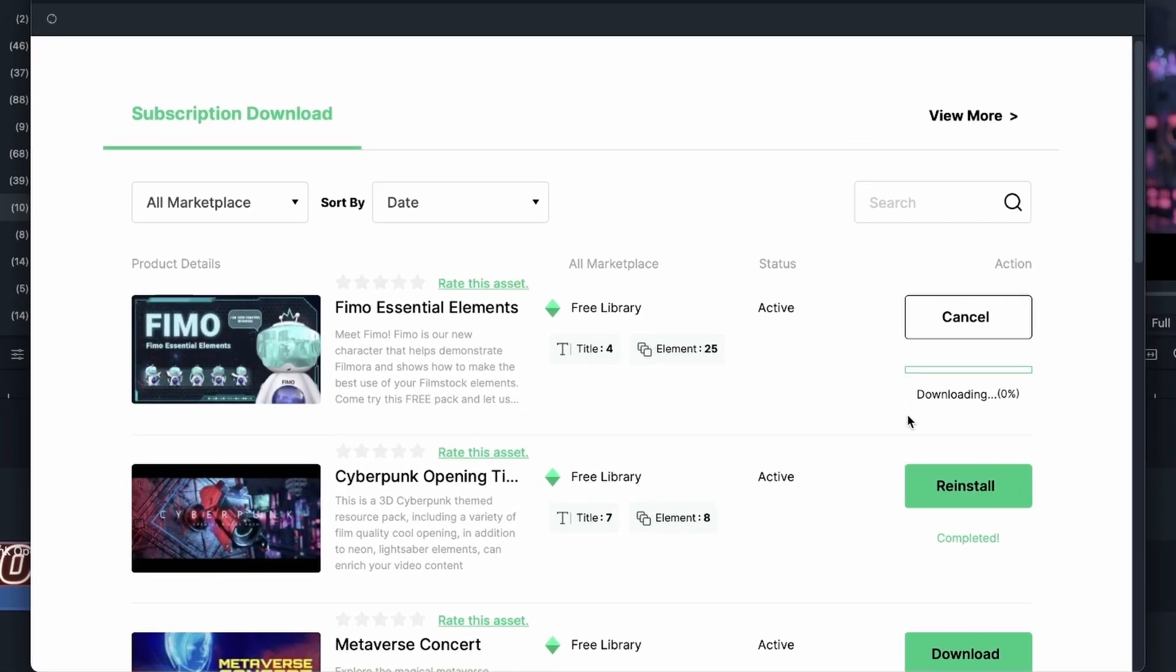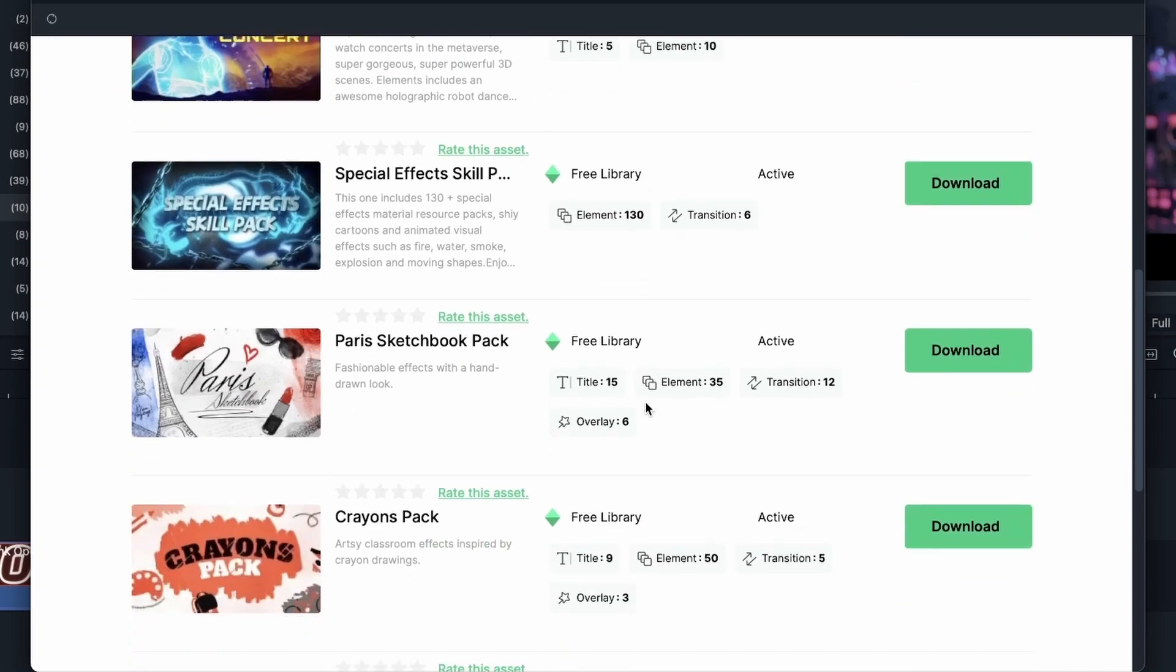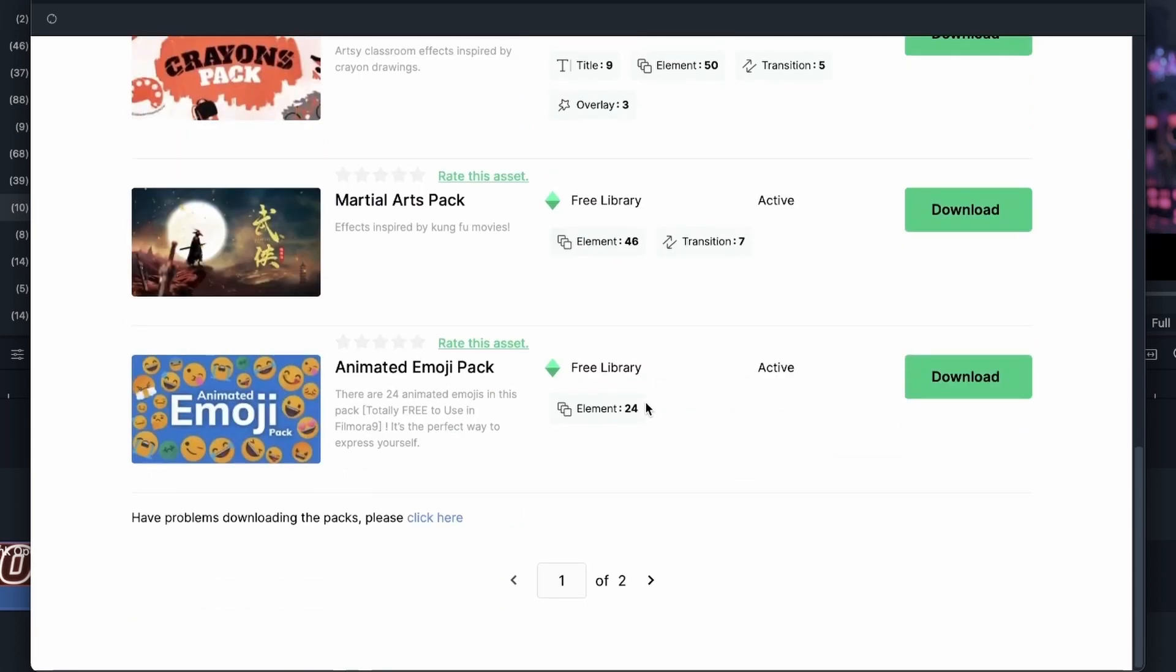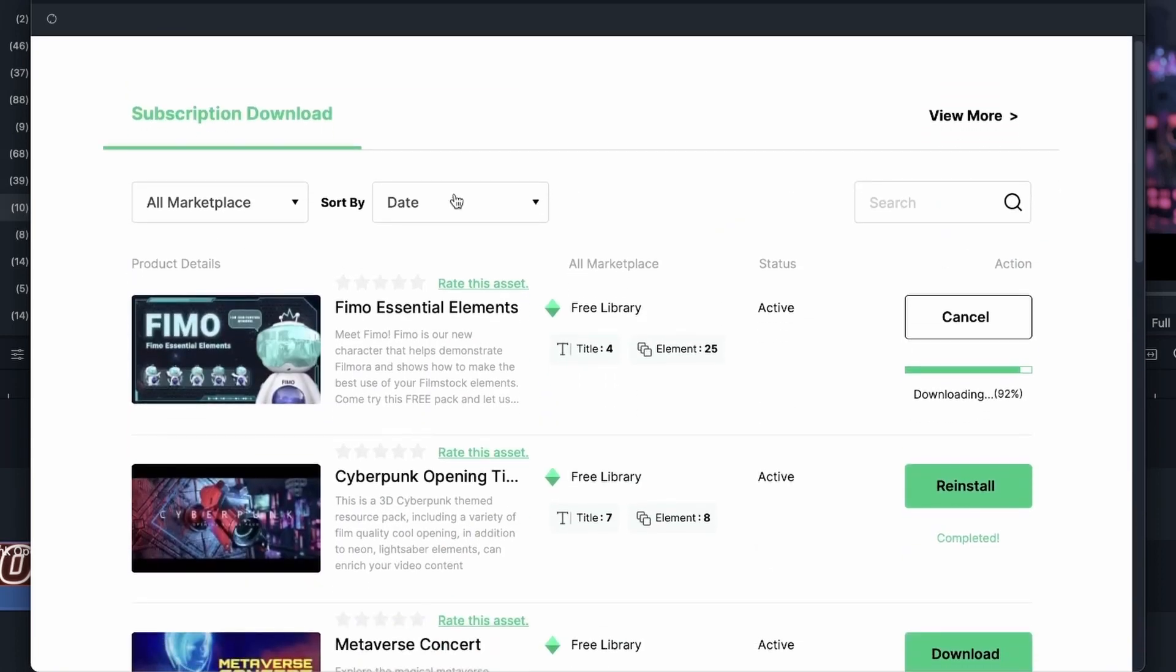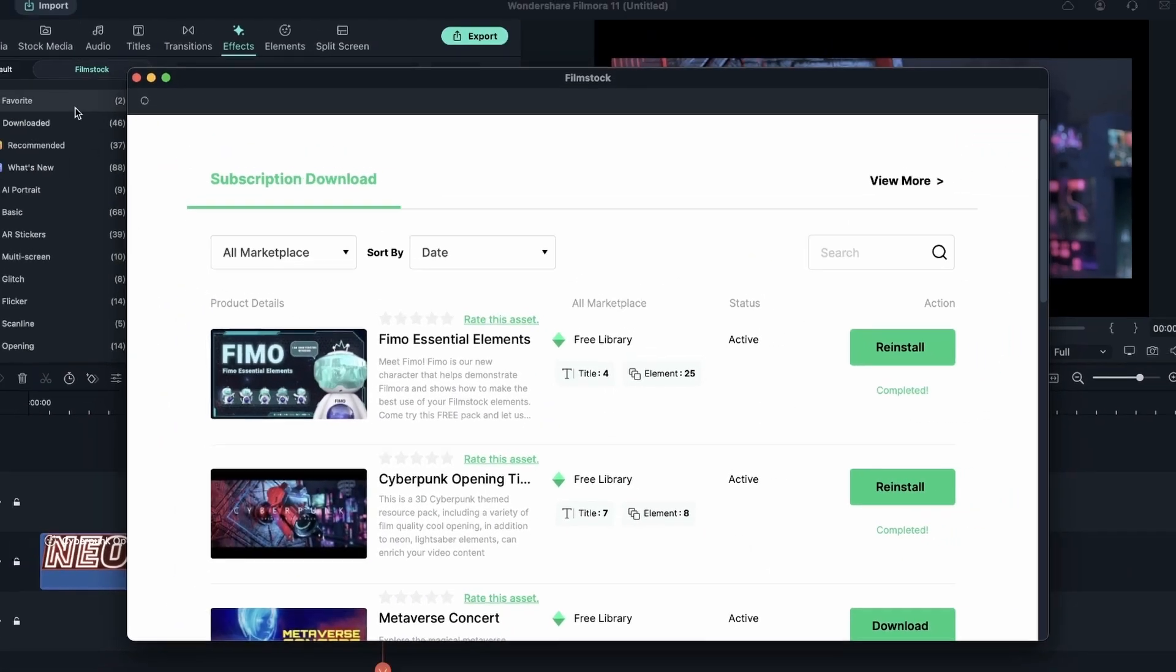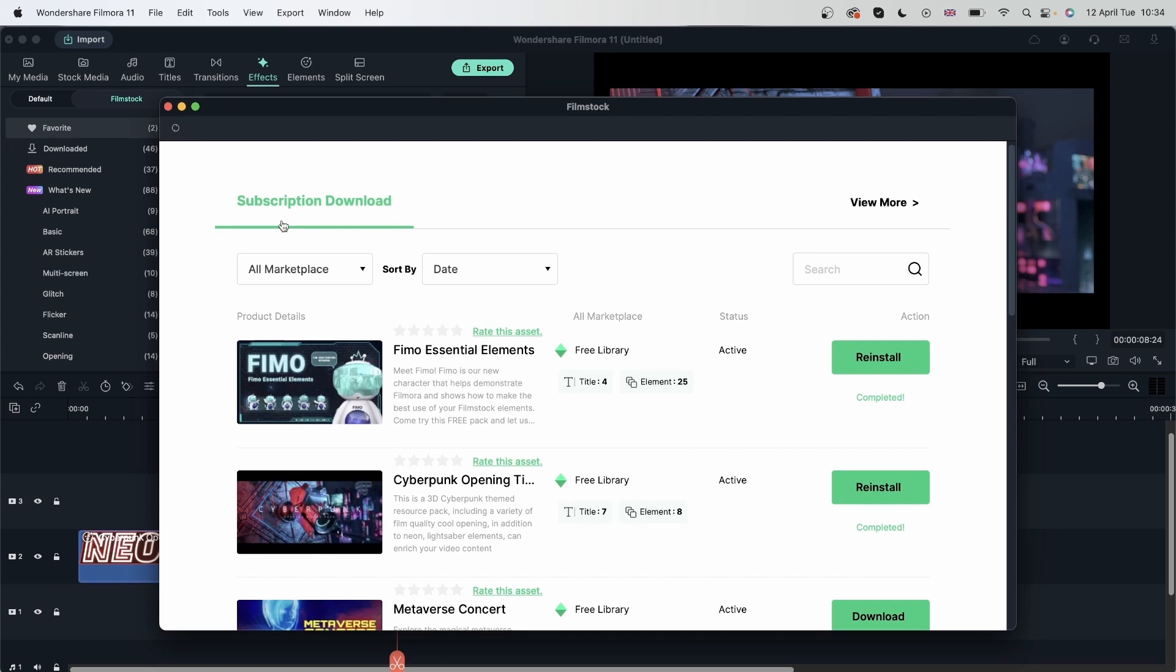Here we are. It's going to download. And I can see I have four titles, 25 elements. If you have many resource packs, you can search here or sort it by date. Let's close this.